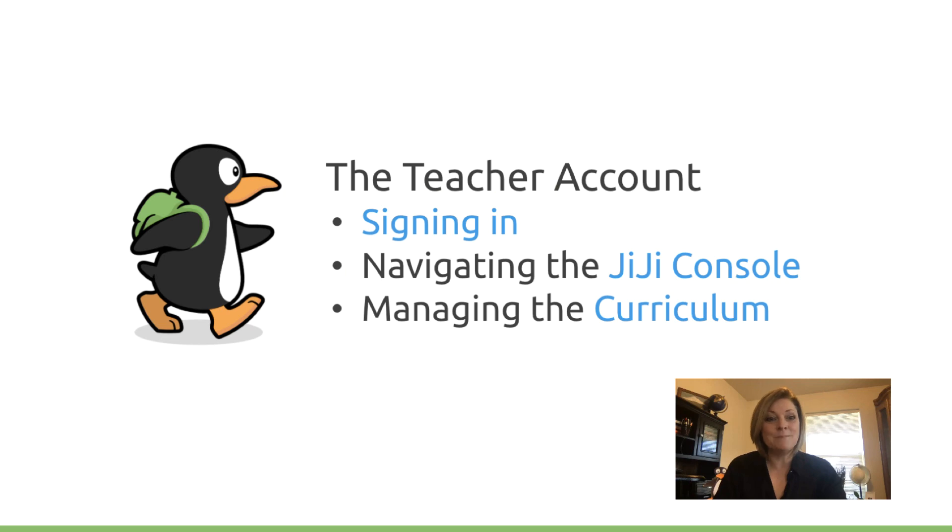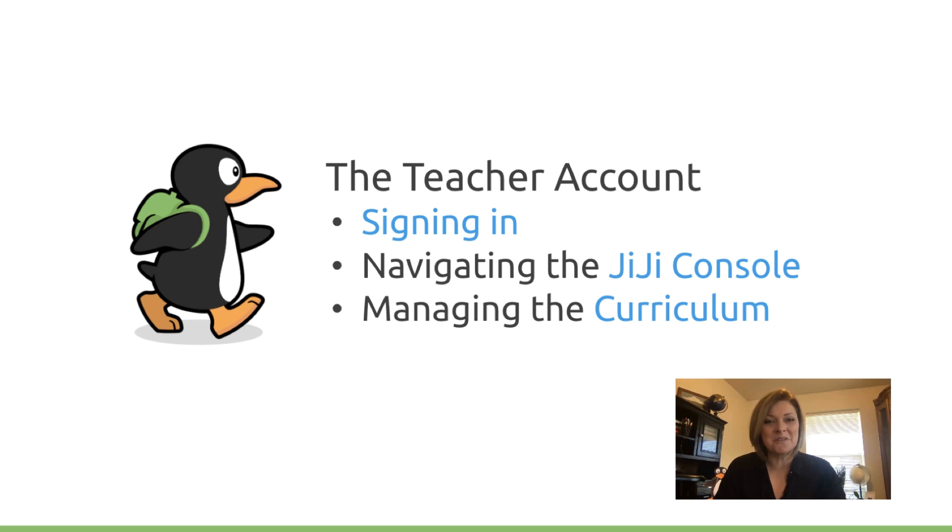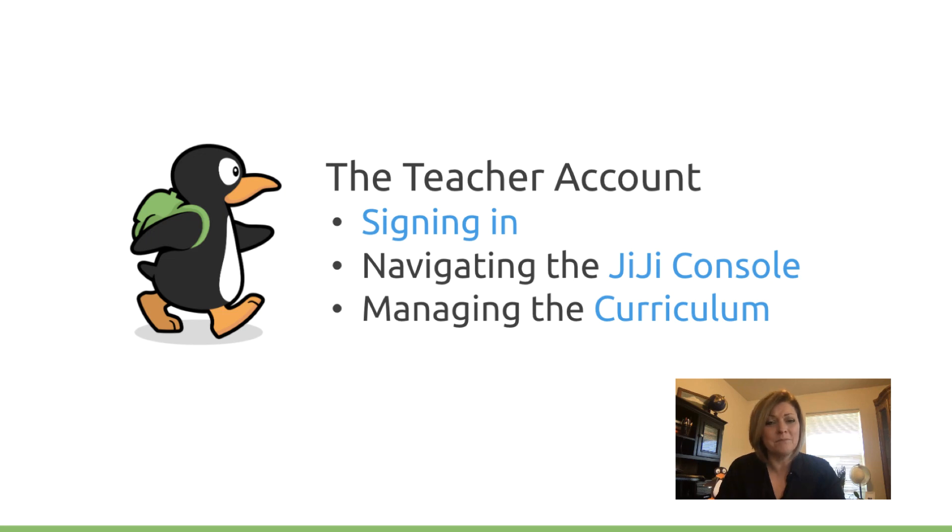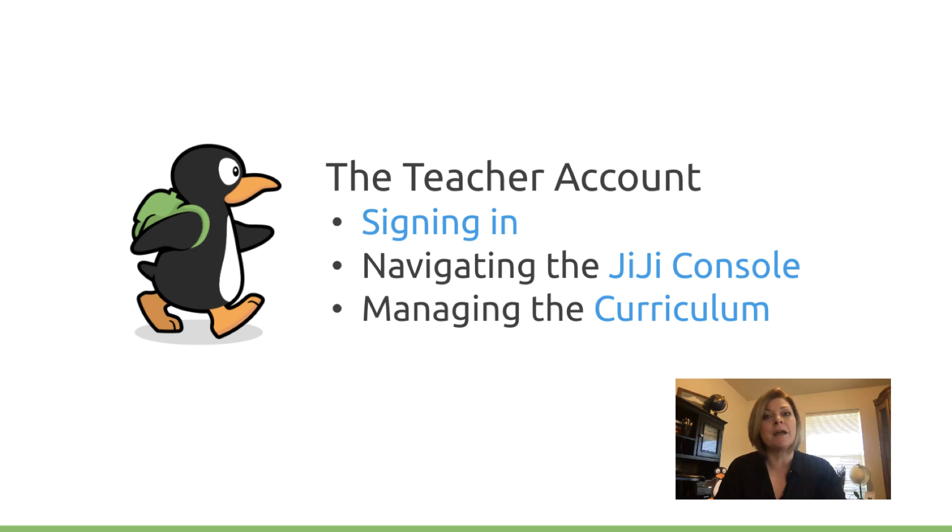It may be some time since you've signed into your teacher console since you're used to working with your students in their console, so we'll review that process as well as navigating your classroom within the GG console and then we'll dive a little bit into managing the curriculum. Before I go live into the program to demonstrate these things, let's do a high-level overview.